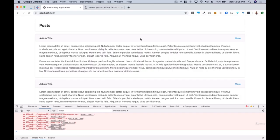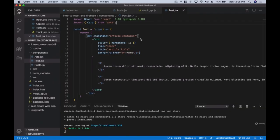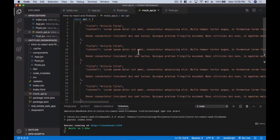Now that we have our posts, let's start working with something different — we're going to create a mock API. I've gone ahead and created one, and you'll find this in your resources.